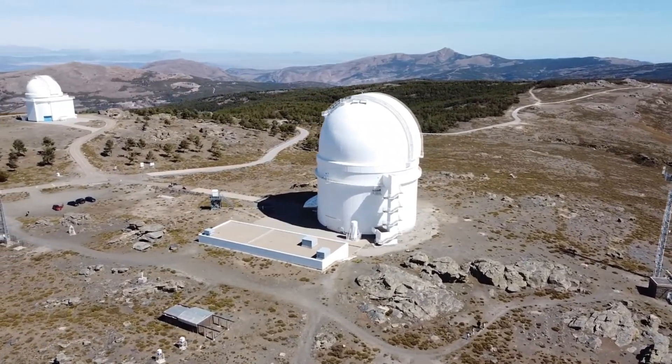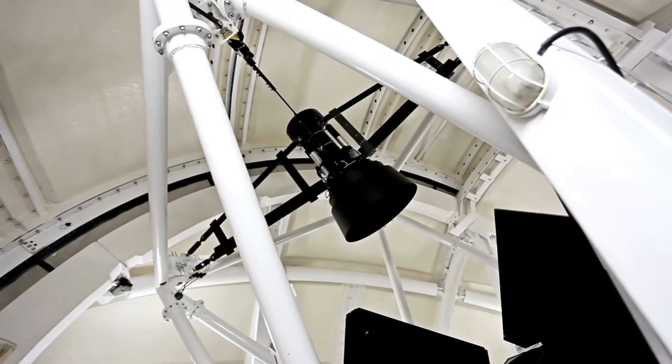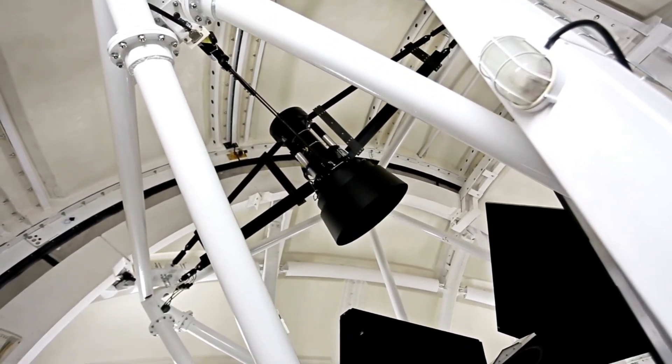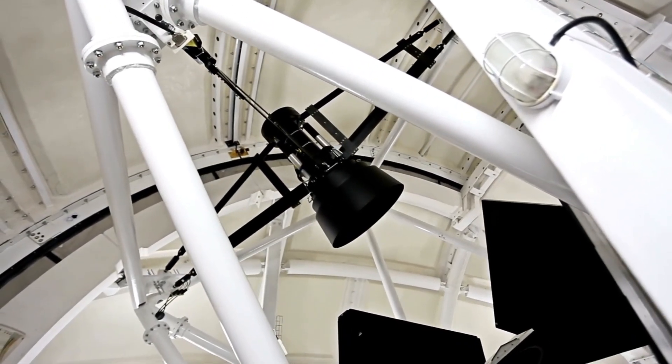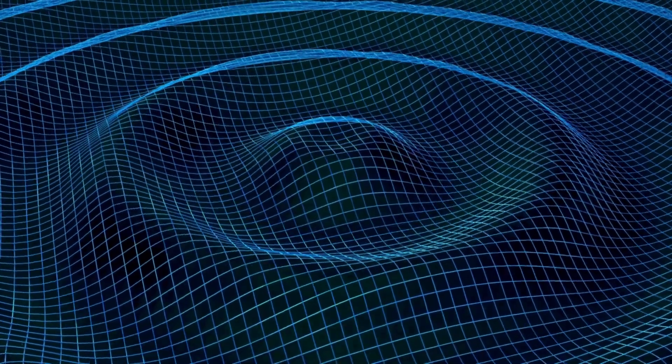This multidimensional approach to cosmic observation is a marvel of modern science, and it ensures that Betelgeuse's final performance will not be missed or misunderstood.